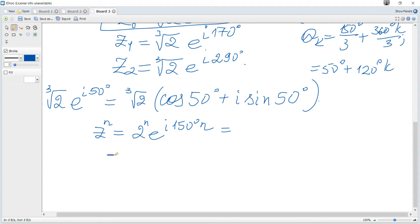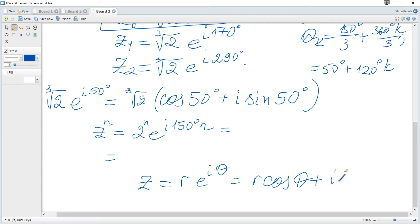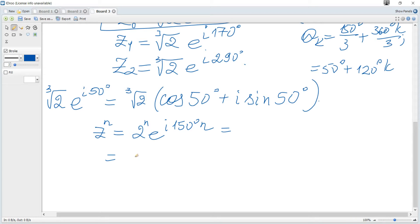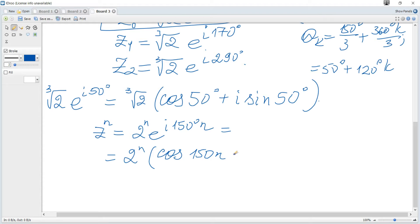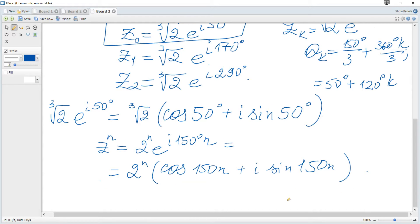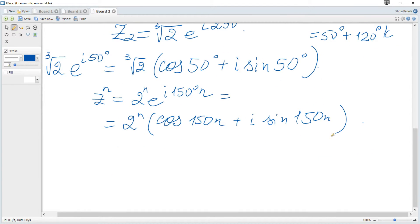Applying Euler's formula — r e to the power of i theta equals r times cosine theta plus i sine theta — we get z to the power of n equals 2 to the power of n times cosine 150n plus i sine 150n. This is De Moivre's theorem applied to z to the power of n.